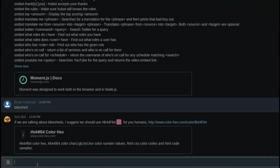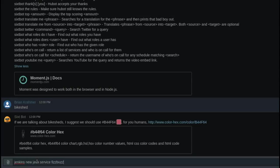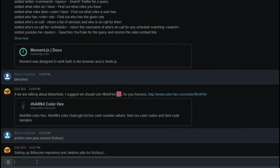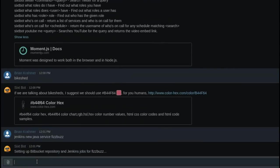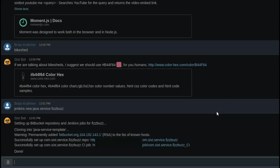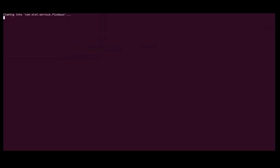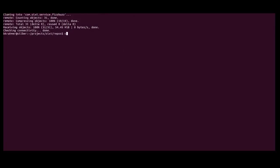And so what I can do is simply issue a command to him, and what he's going to do is basically create the Bitbucket repository from a template, and then create Jenkins jobs as well. So now that my repository is created, I'm going to go ahead and clone it onto my local system.